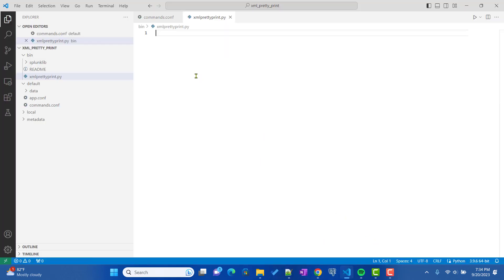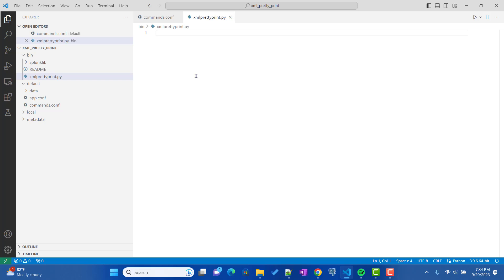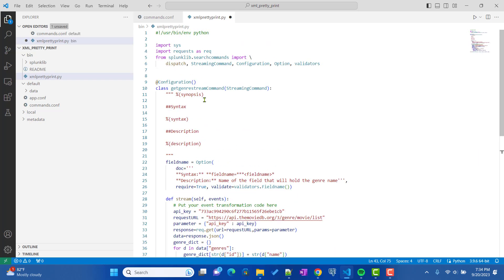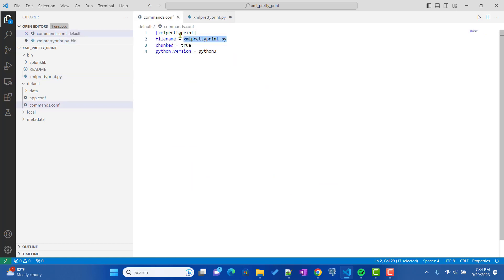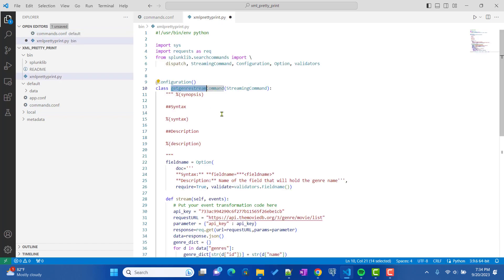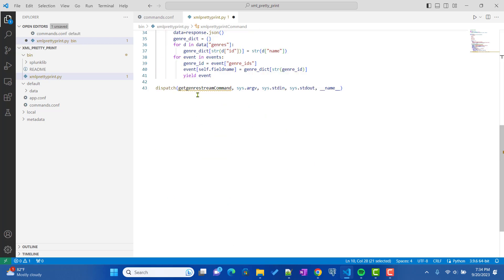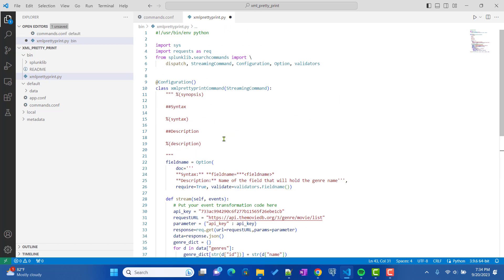We'll paste and modify the copied file. The first change is the class name — it should match the command name, which is xml_pretty_print. We'll paste that in, and the same class name should also be used in the dispatch call at the bottom.